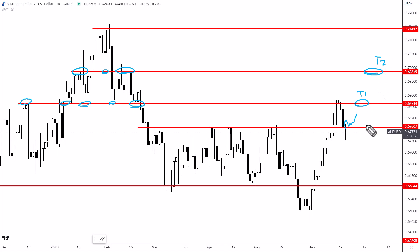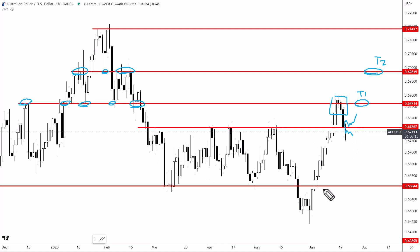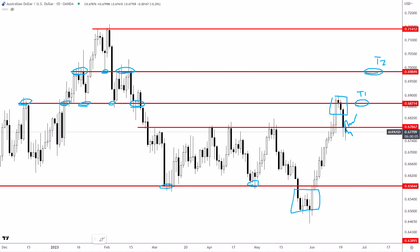Now if the market were to close below 67.85 and get a sustained break below there, all of a sudden the market is back within this range and we start to get a confirmed fake-out — just like we had a fake-out back there. In that case, the target would be down at the range lows right around 65.85.